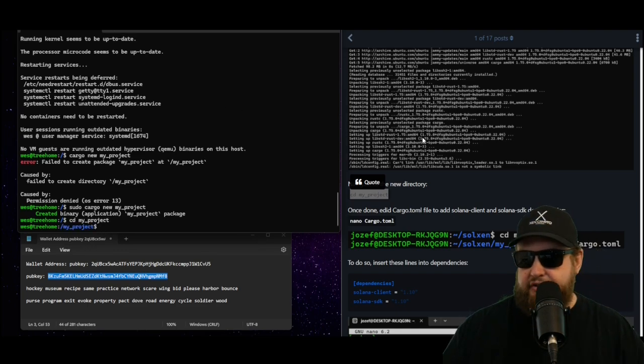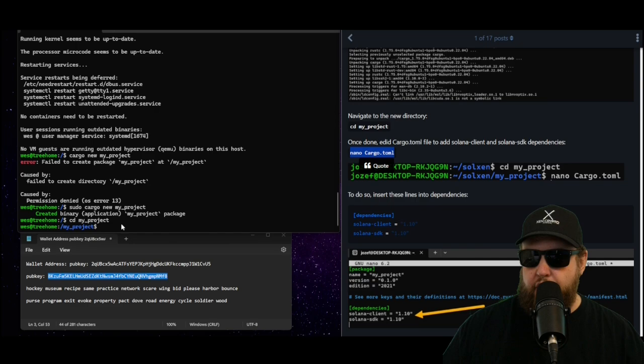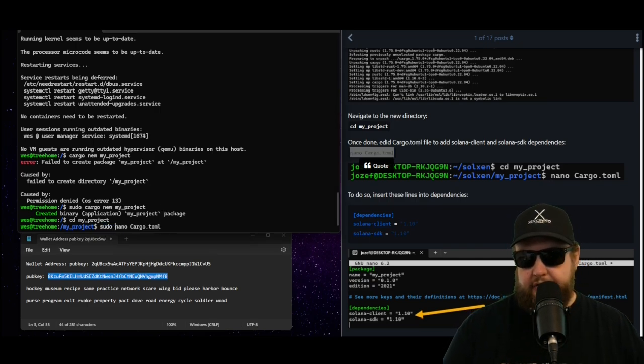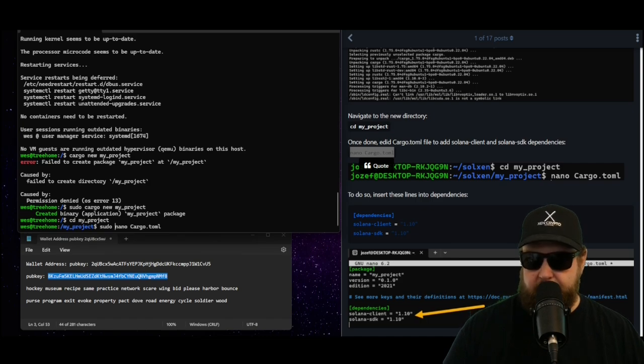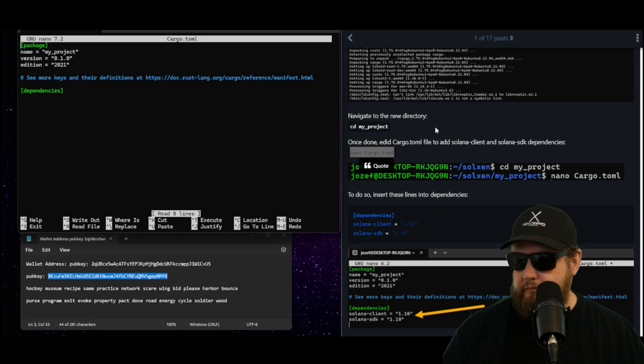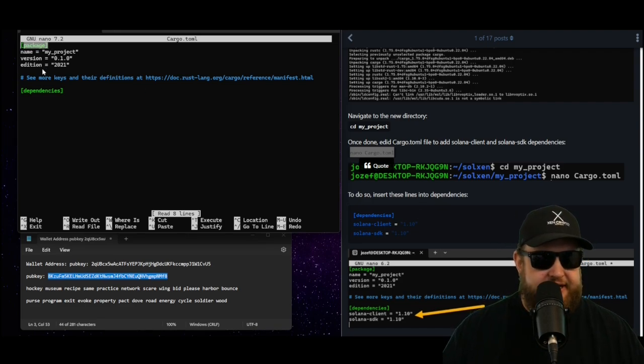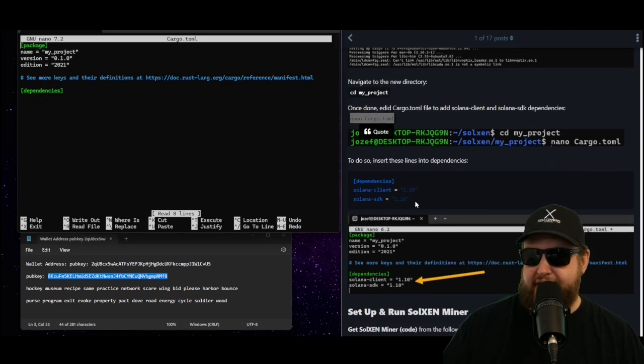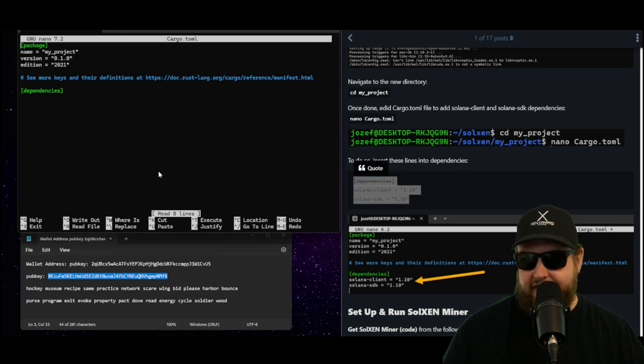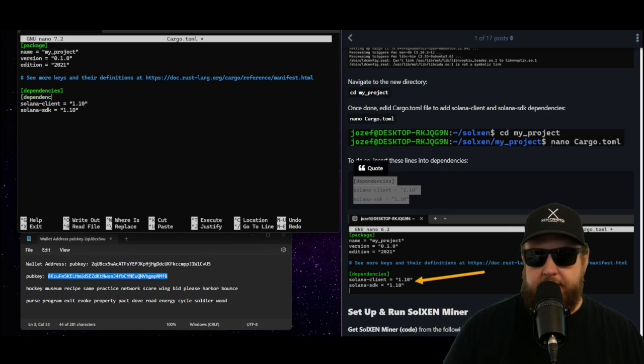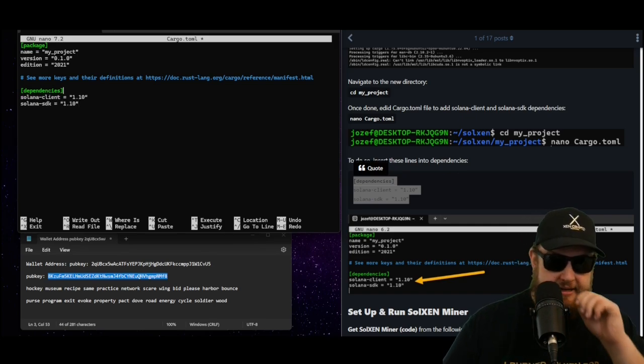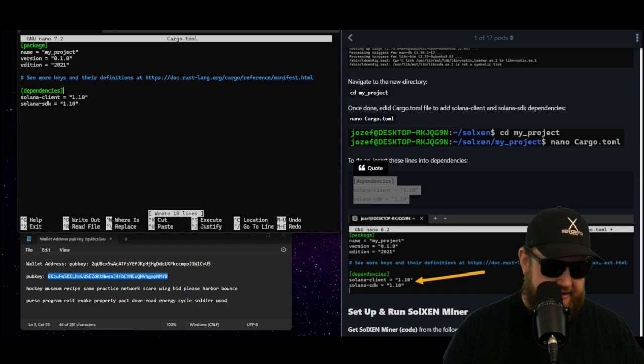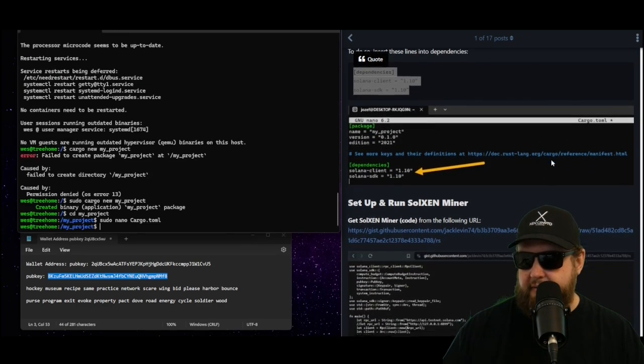Now the next step is to open cd my_project. Now we're inside the directory. Now we need to open the nano file. I am going to add sudo in front of it so I have permission to edit it. So we're running sudo nano cargo.toml. Now we have to add our dependencies. You can see it has the package section and it has the dependency section, and the dependency section is blank. We need to add these specific dependencies for the Solana client and the Solana system development kit. So we'll go ahead and add both of these dependencies here. We hit Ctrl+O to save it and then Ctrl+X to exit. Now we're back at our command prompt.